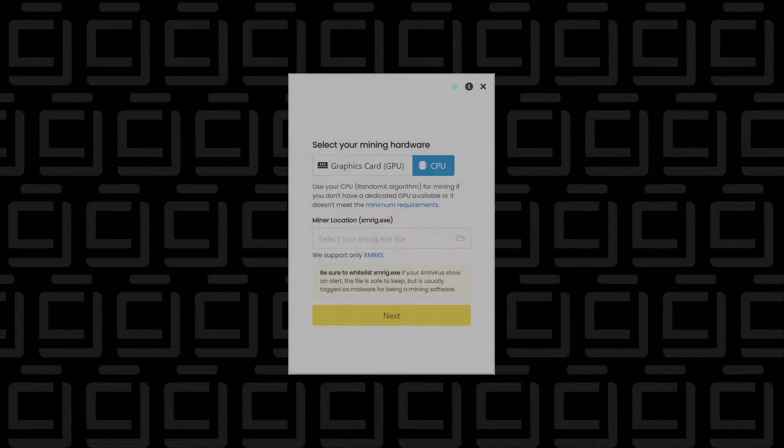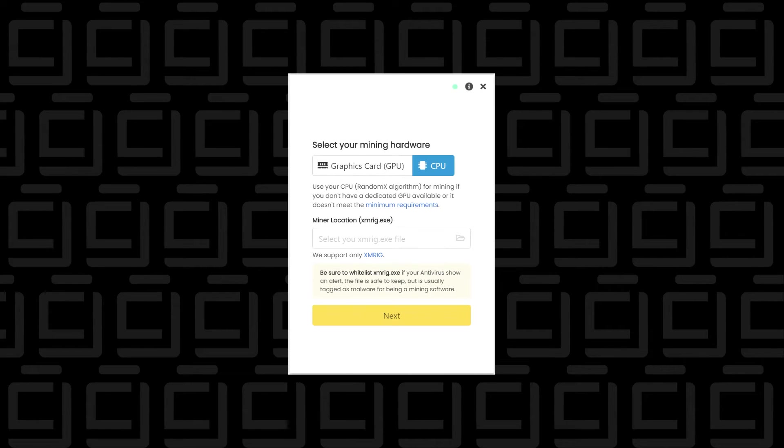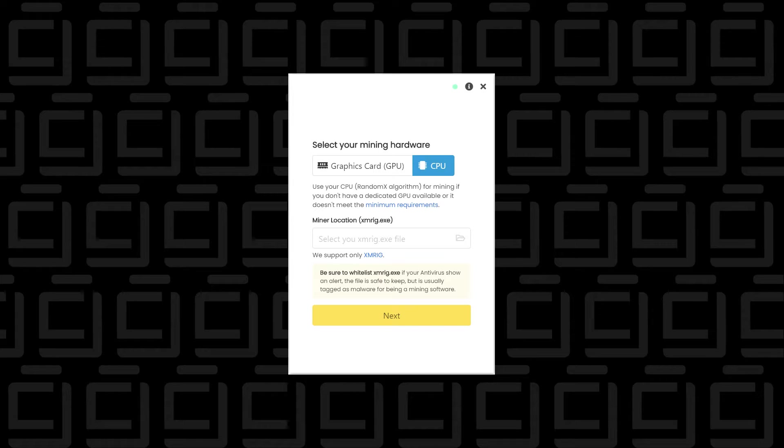Hey, and welcome back to the channel. If you've recently installed Unmineable Miner on a Windows 10 PC, you may have noticed that it only supports XMRig.